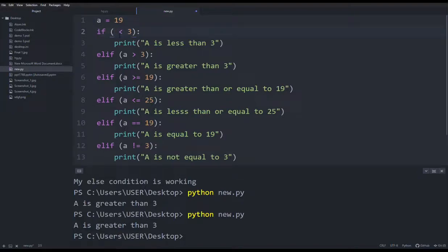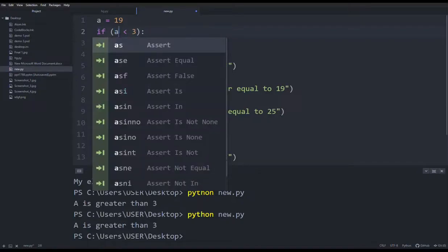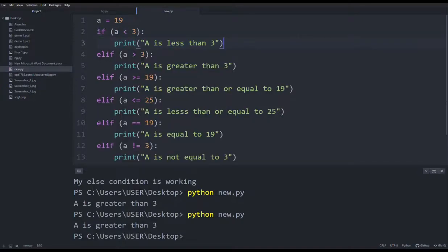Here we have to print as 19. So 19 is less than 3. We have to print as 3. So we have to print as age. Now we have to print — that's a great condition, that's a good condition — so we have to print as greater than 3.